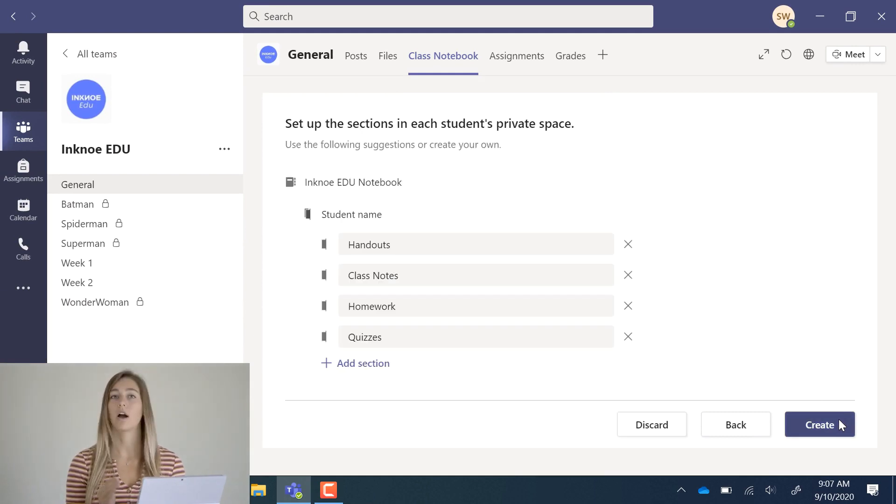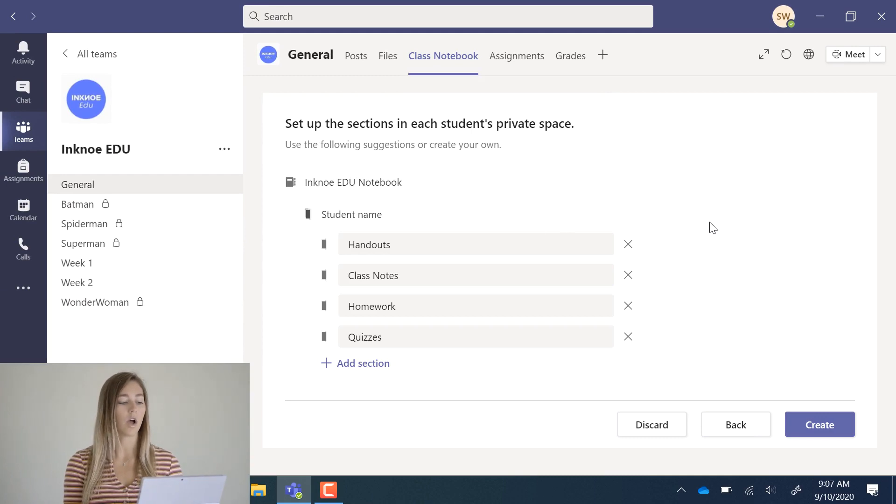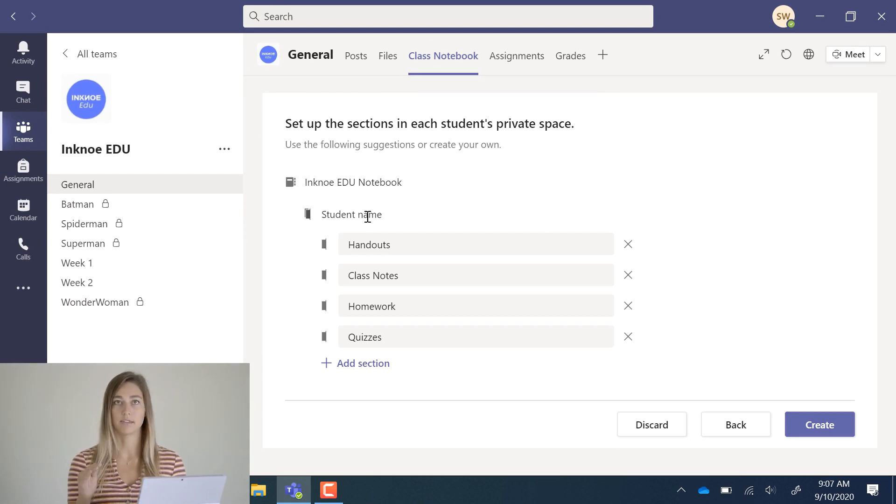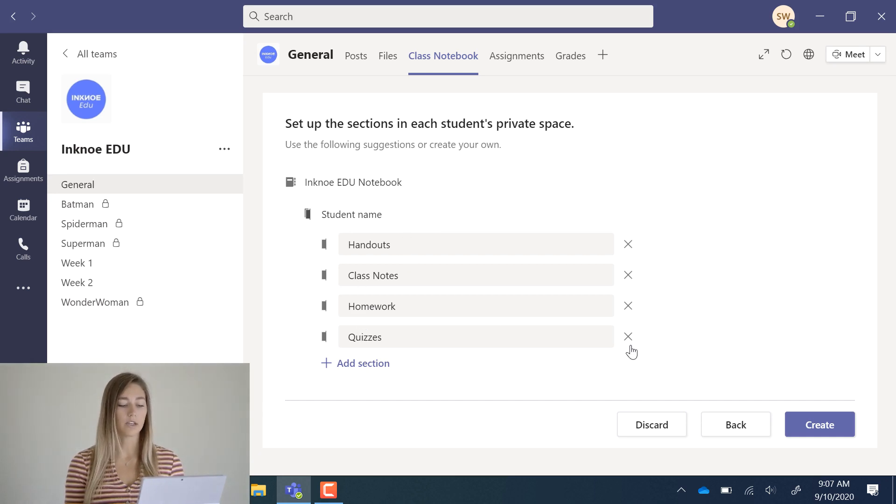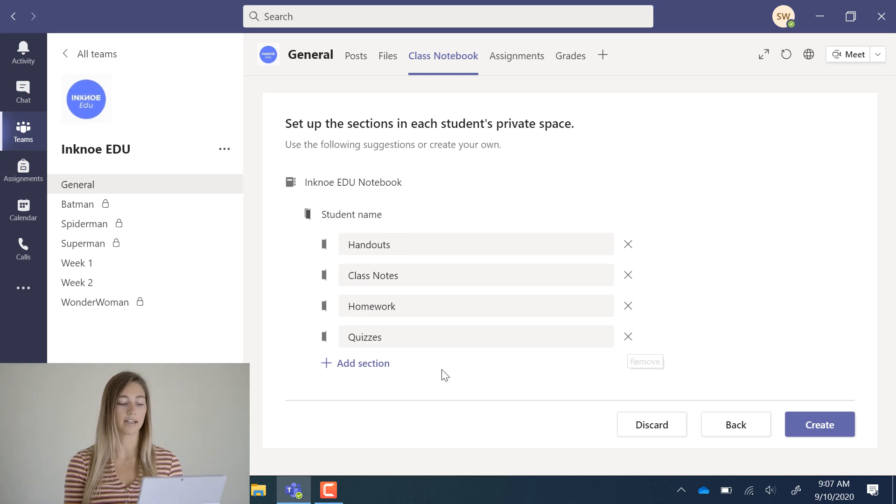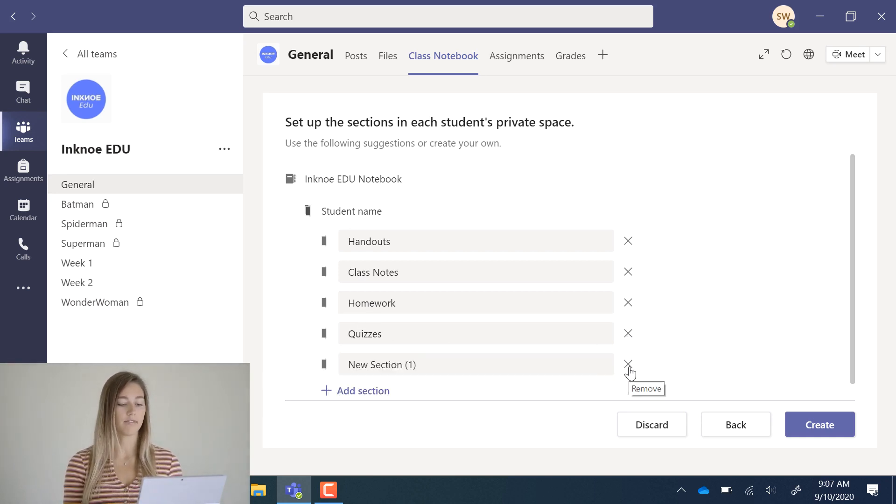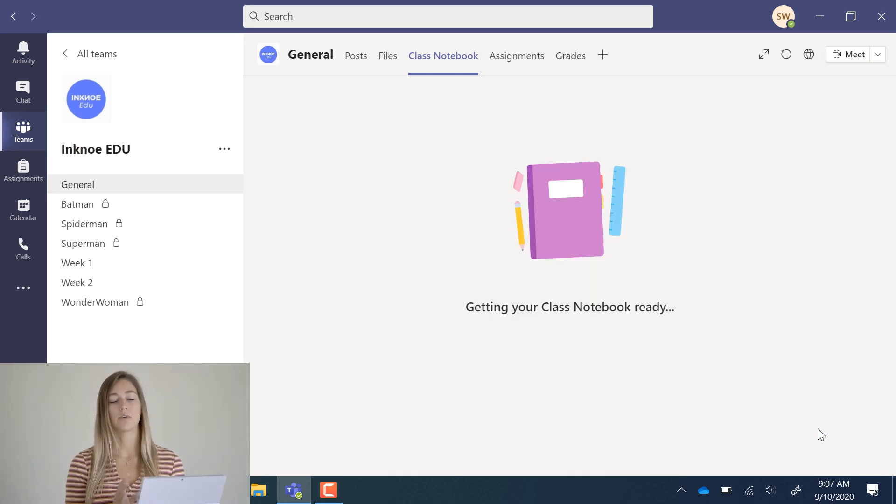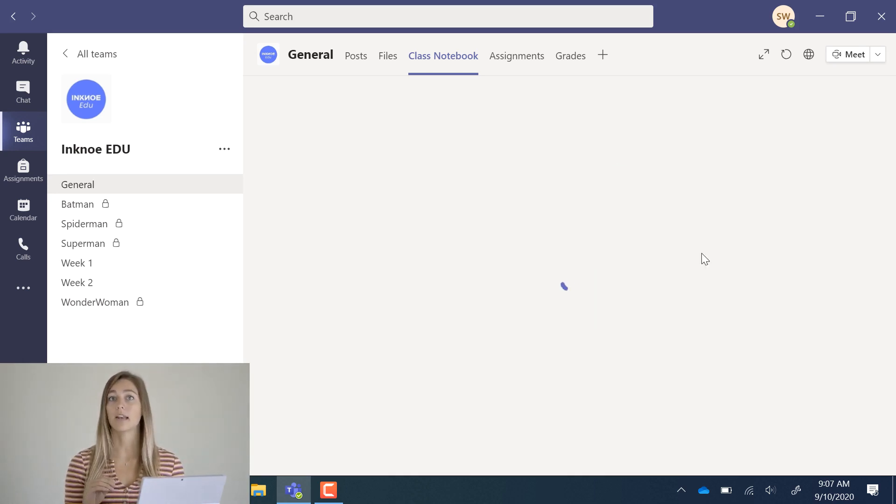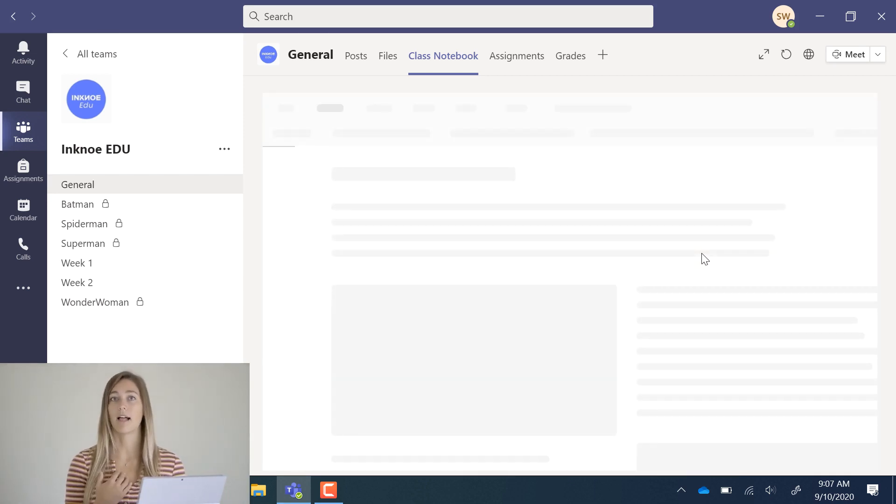Now you are led to setting up the student space. Under each student, you will have different sections. They've already listed four here. If you don't like any, you can just exit them, or you can add a section of your own. I'm just going to leave those and click create. Now it will go through and create a notebook for each one of my students as well as for me.